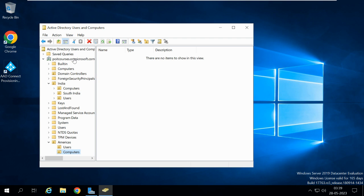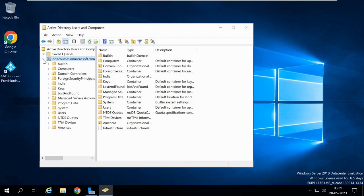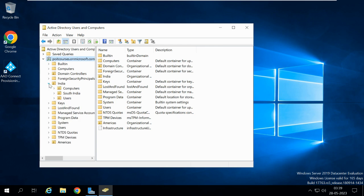If you want to apply any group policy, you can directly apply it on the complete domain — it will then be applicable for all the containers and OUs. Or if you want to apply it for only a particular OU, you can apply it there. Now let me show you how we can apply the group policy on a particular OU.